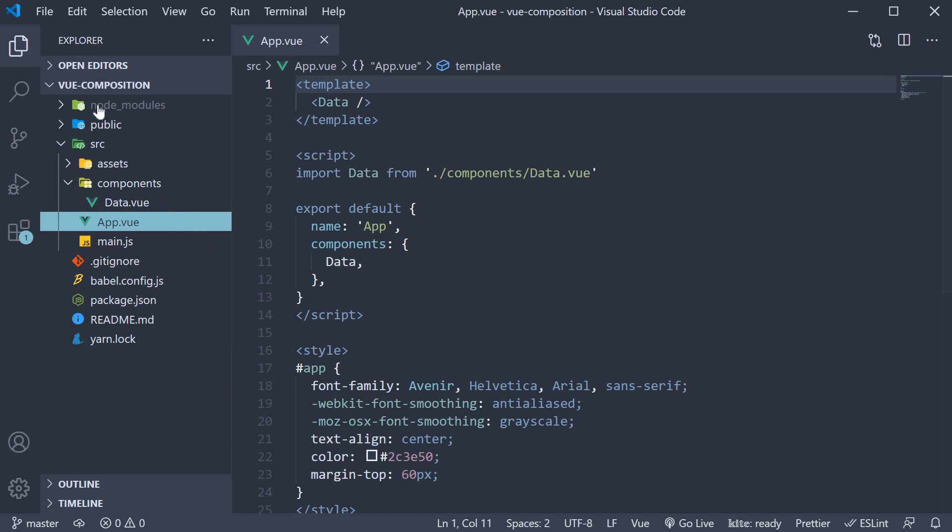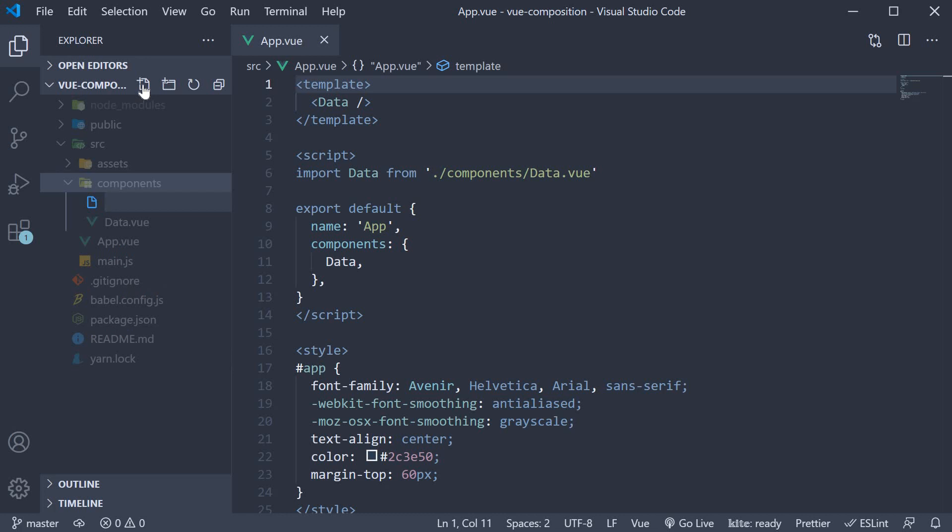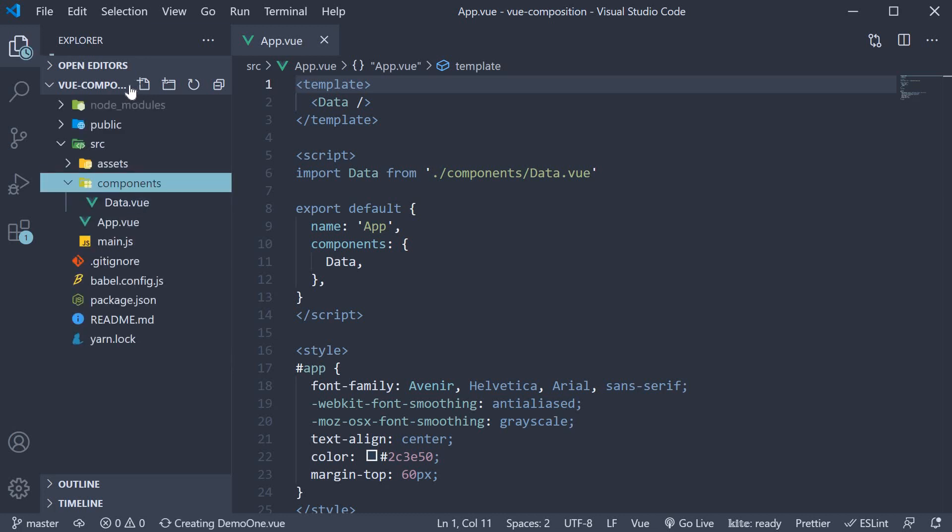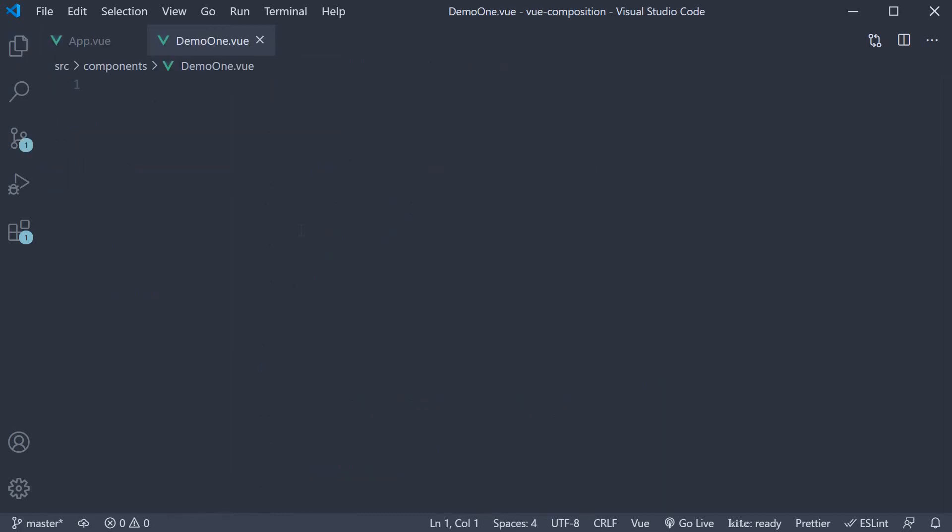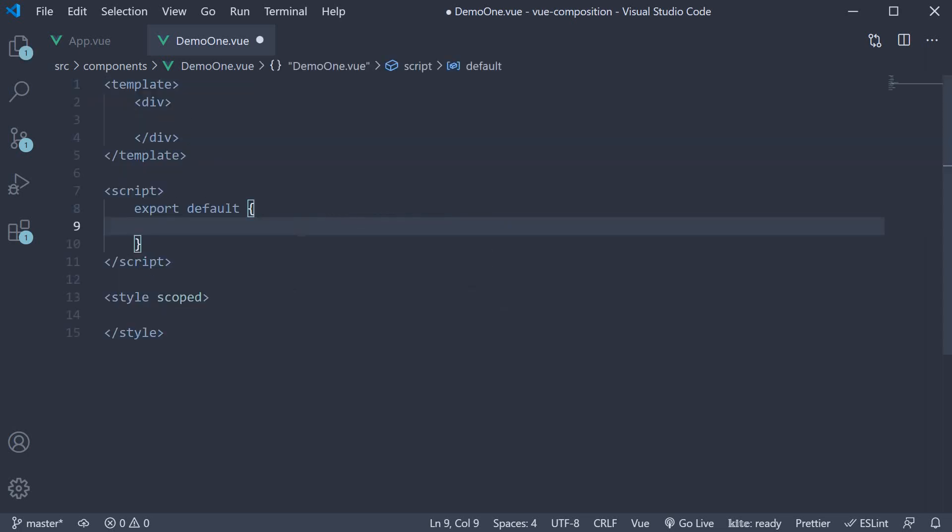In the components folder, I am going to create a new file called demo1.view. Within the file, I am going to use the snippet vbase.css to create a component. The name is going to be demo1.